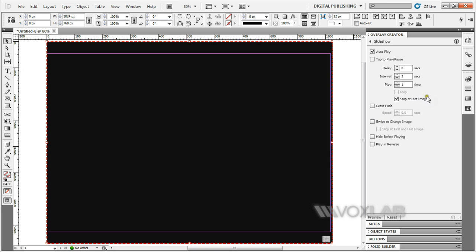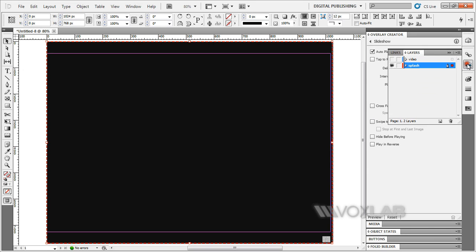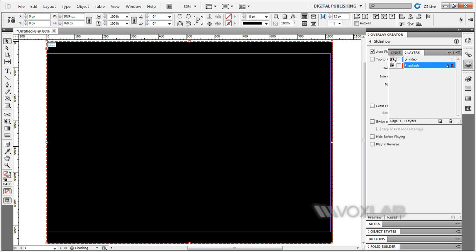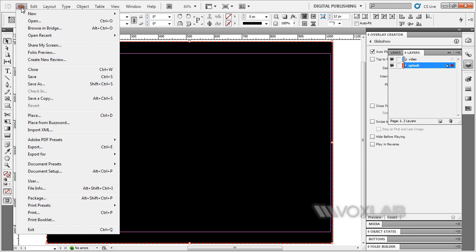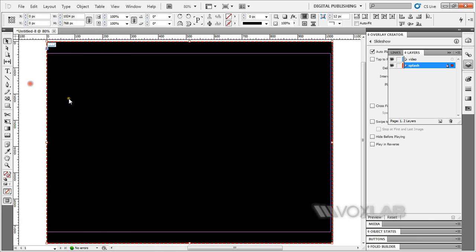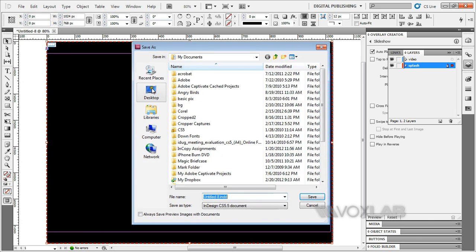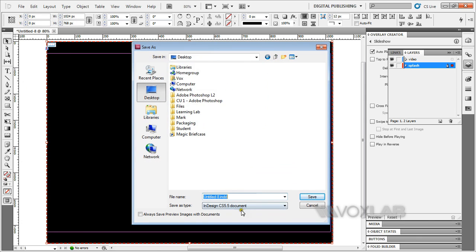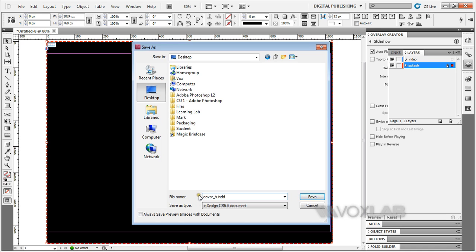Once we're done, I'm going back to the layers panel. I'm going to activate the video layer. I'm going to save this file: File, Save As. On my desktop, I'm going to call this cover_page_h. The 'h' is a requirement if you want this page to be horizontal layout or landscape. Click Save.